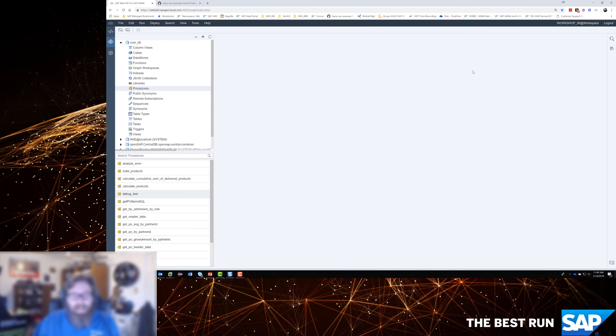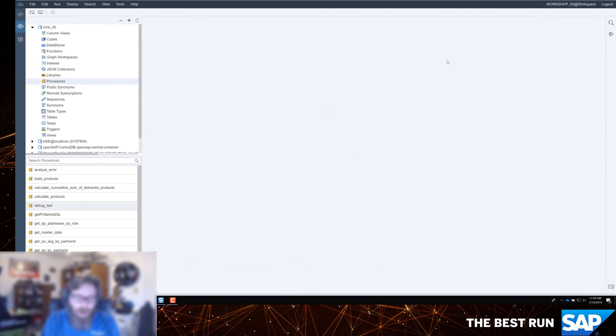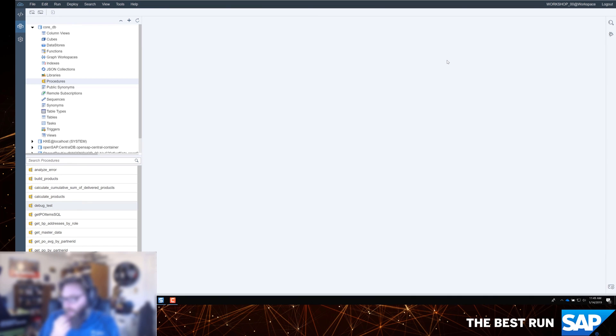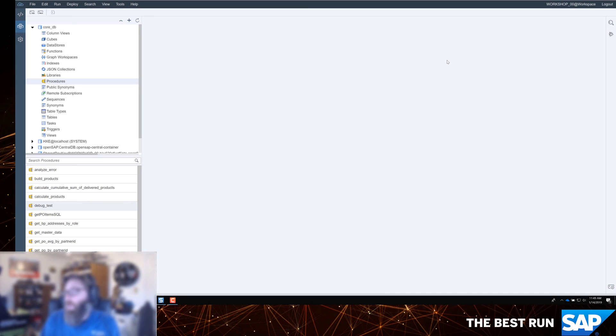The WebIDE and the Database Explorer, once again, this is part of the runtime tools. We've got existing database procedures and we want to analyze the runtime of them. One of the first things we want to do is, if we have a long running procedure that's already been executed, how can we peek inside of it and look at the execution of that already running procedure?